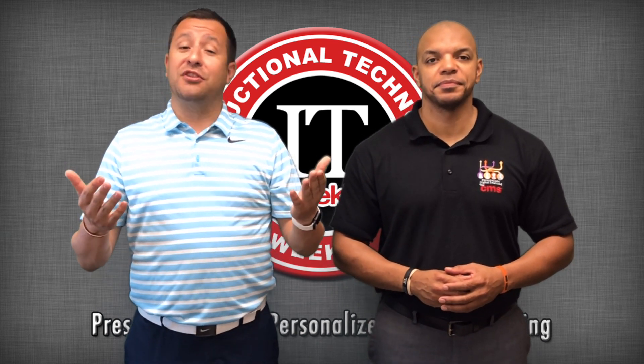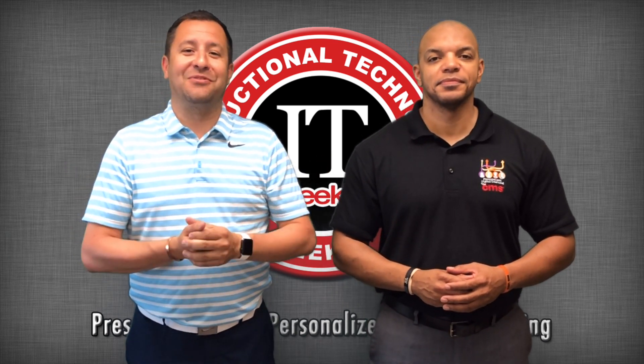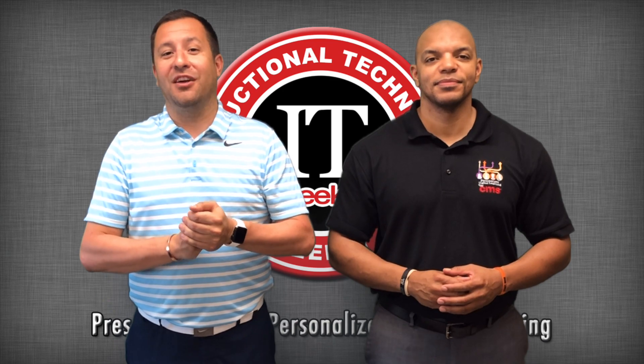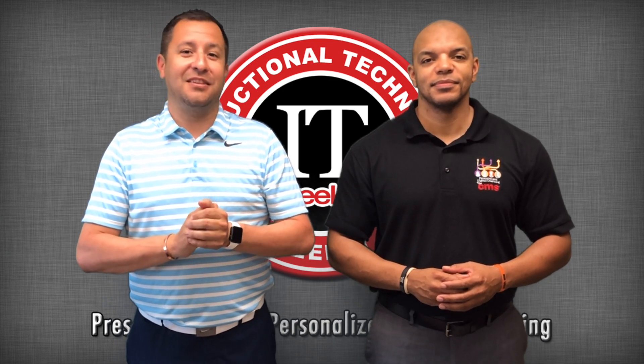That's a good idea. That's going to do it for this week's episode. Thanks for tuning in. Check us out next week for another edition of IT Week.